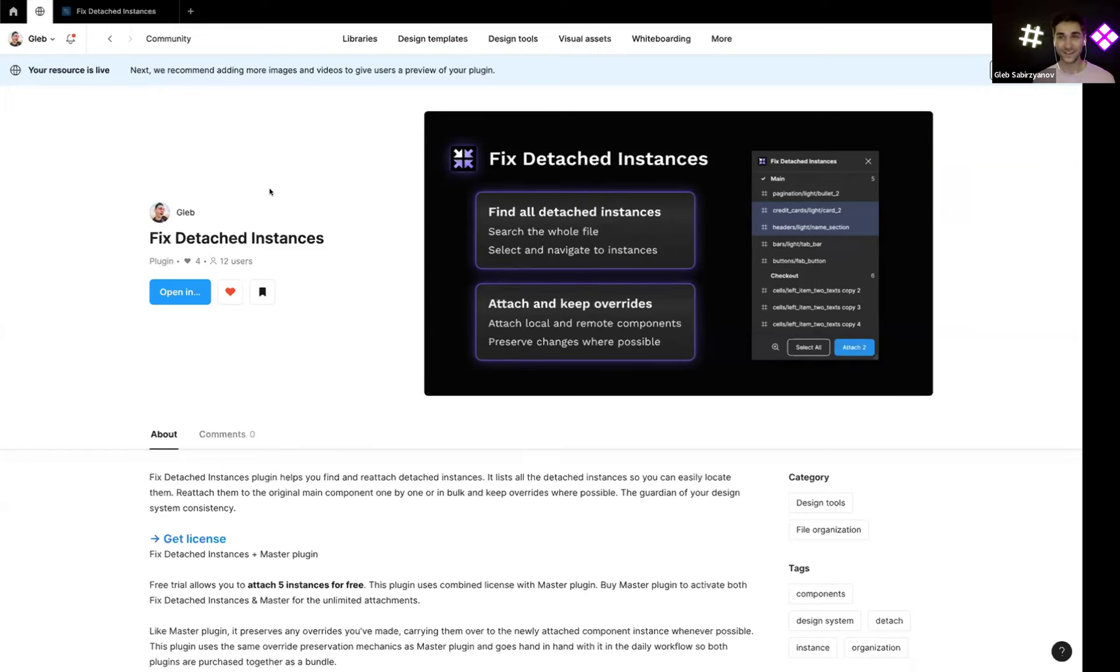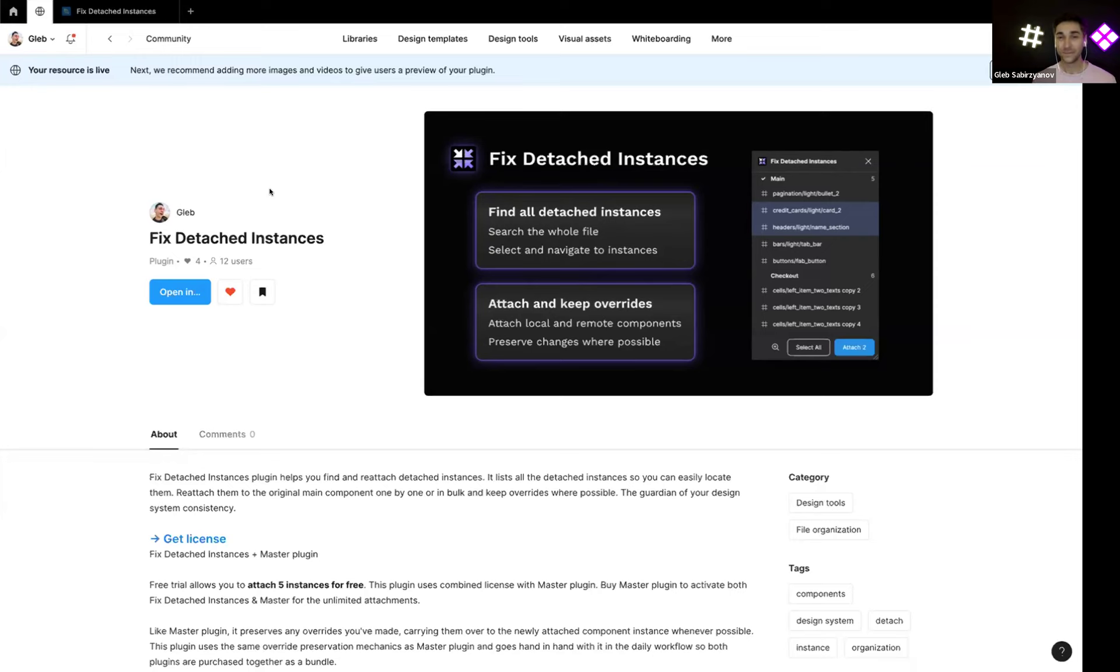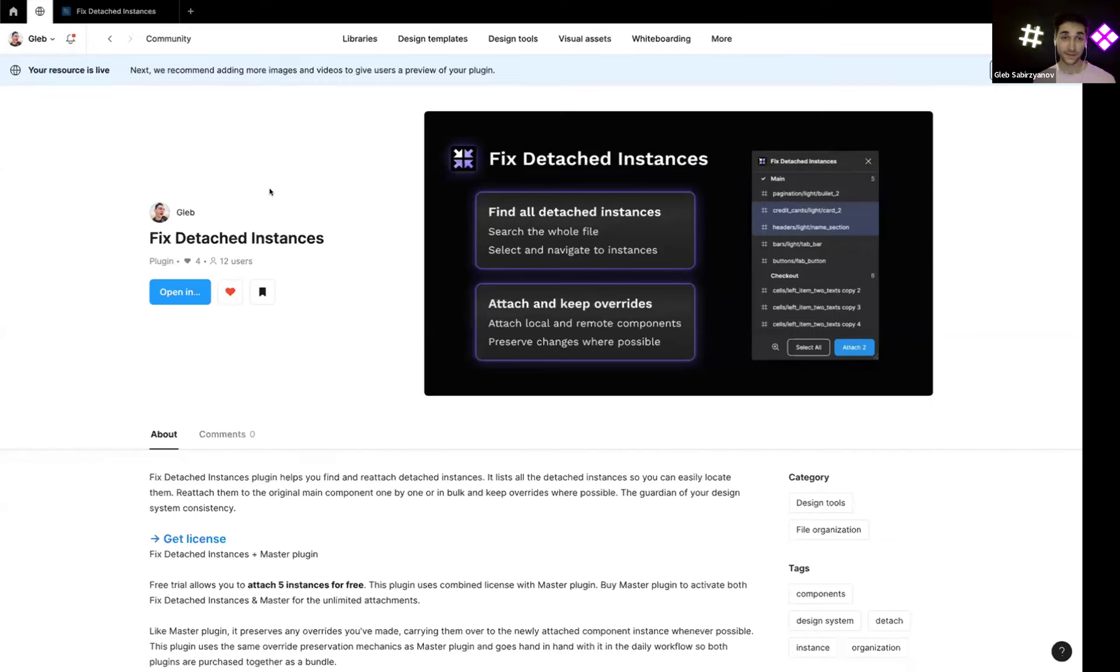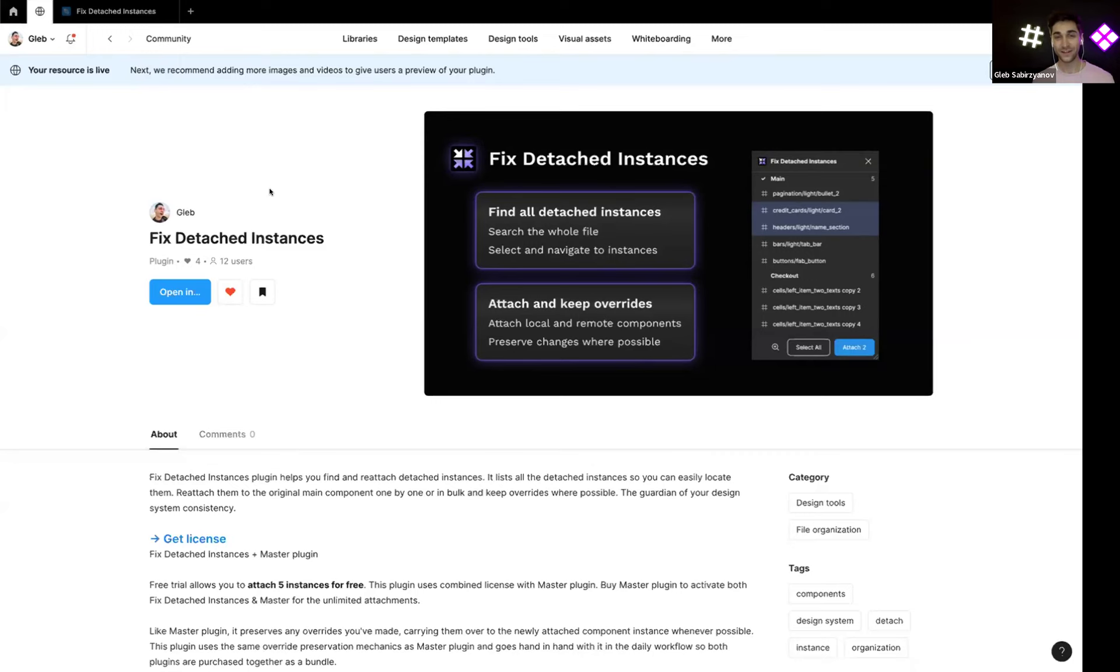As you know, detached instances are often a problem. To improve consistency of your designs and to improve the adoption of design systems, to basically remove the detached instances and first of all find them and then remove them from your design to make them into components, I made this plugin.